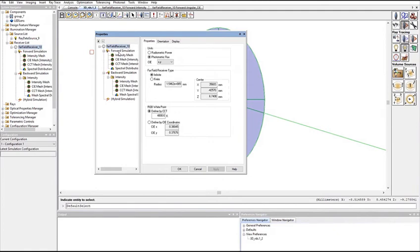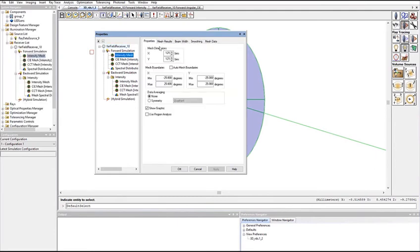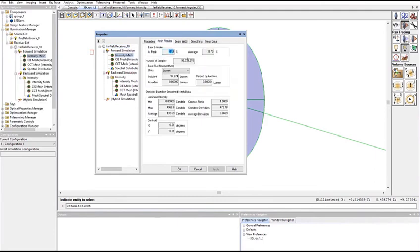The forward simulation traced all of the 100 million rays from the ray file, almost all of which hit the receiver. The backward simulation traced roughly 25 million rays to achieve a mesh that contained 1 million rays.